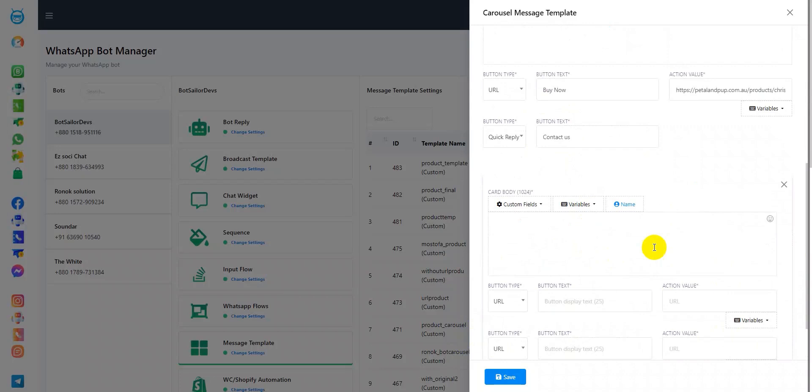As you can see, I have added one URL and one quick reply, so I need to do the same for the other cards as well. Now, let's continue adding the card body.